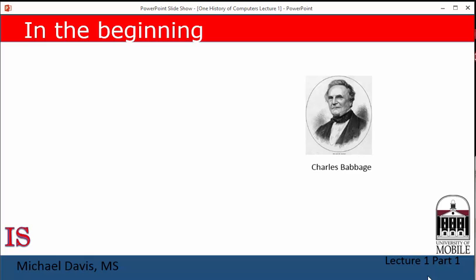He is Charles Babbage. Charles Babbage, 1792 to 1871, was a British mathematician who became frustrated with the tables that were used at that time to perform calculations, such as the logarithm tables.